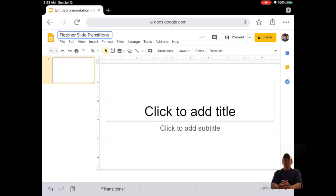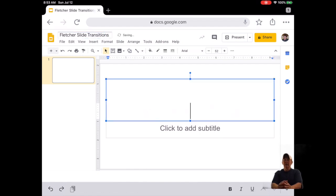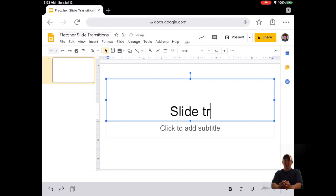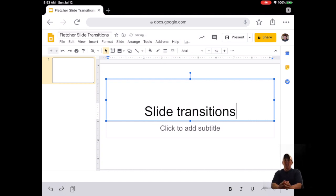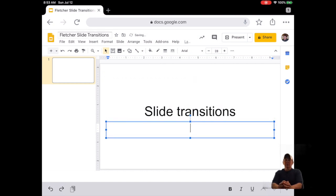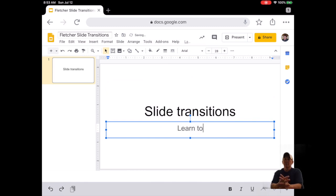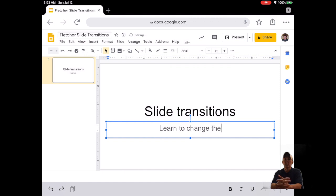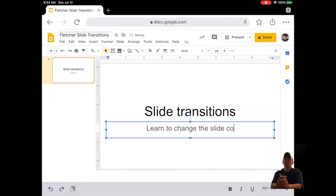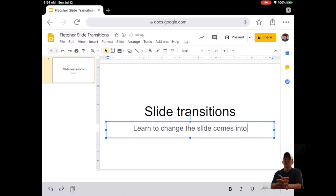Number two, on slide one, click on Click to Add Title and type Slide Transitions. Number three, on slide one, click on Click to Add Subtitle and type Learn to Change How the Slide Comes into View.